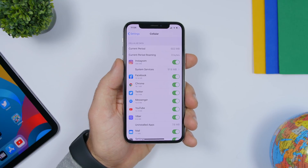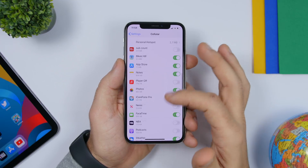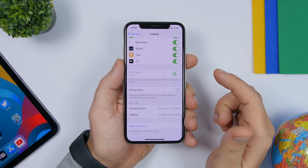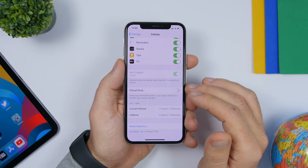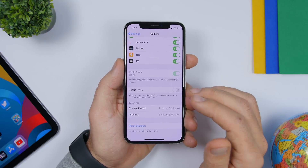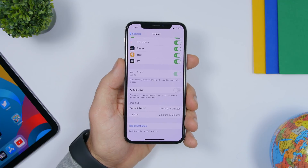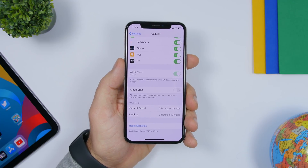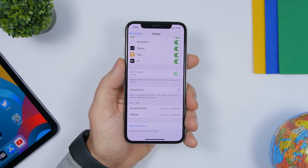The first setting is found under cellular settings. Go to Settings, go to the cellular section, and scroll all the way down and you will find iCloud Drive. Make sure you turn this off. Leaving this on will upload stuff to your iCloud Drive even when you're on cellular data, so if you have a limited cellular data plan, turn this off so it only uploads when you're connected to Wi-Fi.